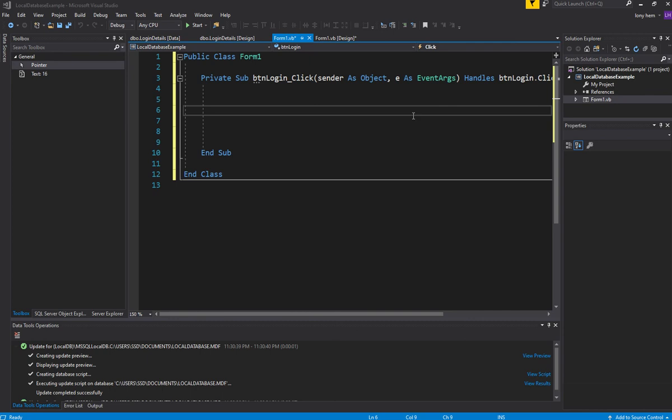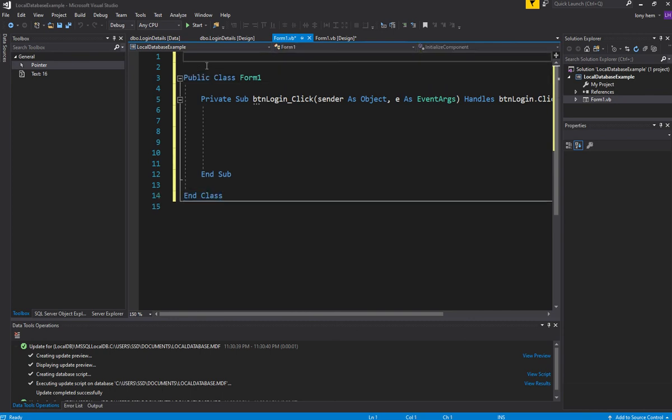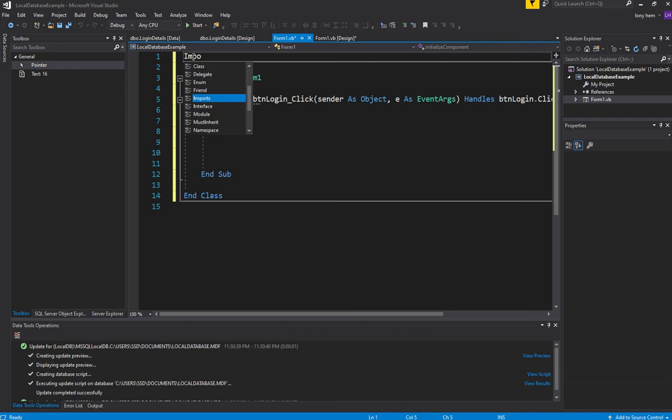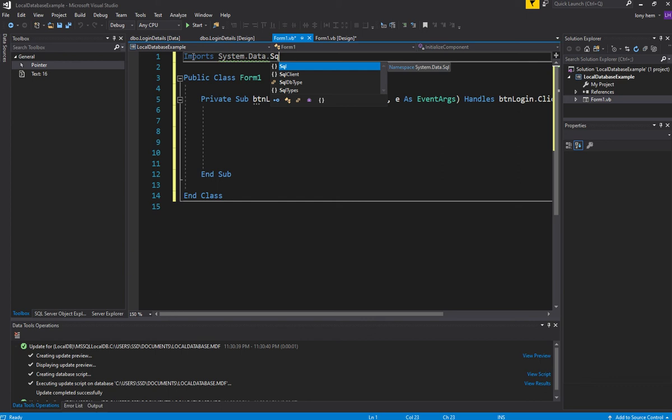First thing we want to do is pull up the libraries that are related to connecting to SQL and doing all the kinds of data operations required. So we're going to import at the top here: System.Data.SqlClient.